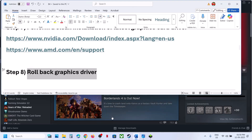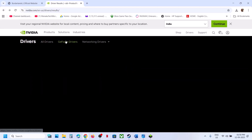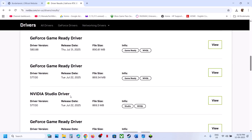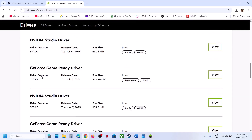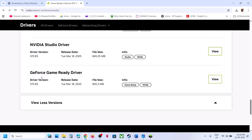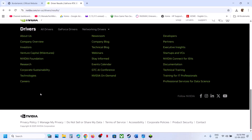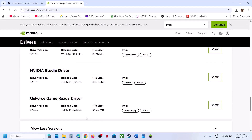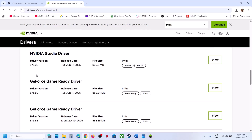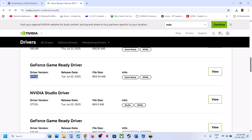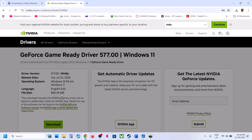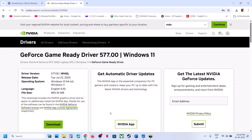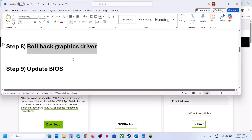Still not working? Roll back the graphics driver. On the NVIDIA website, after selecting your graphics card and operating system, click on 'View More Versions' and try installing an older driver — version 577 has worked for some players. Click View, then Download. When installing, make sure to put a check on 'Perform a clean installation,' click Next, then restart your computer and check.